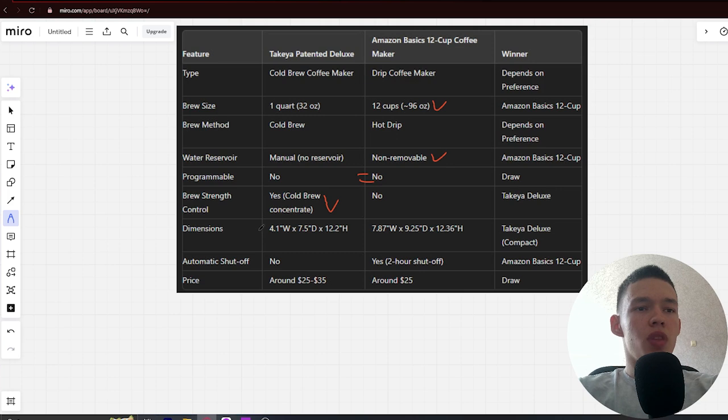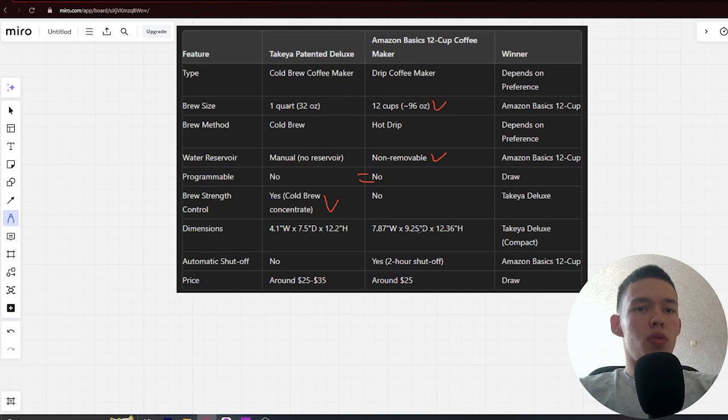Next, Dimensions: 4.1 by 7.5 by 12.2 inches and 7.87 by 9.25 by 12.36 inches. Winner: Takeya.